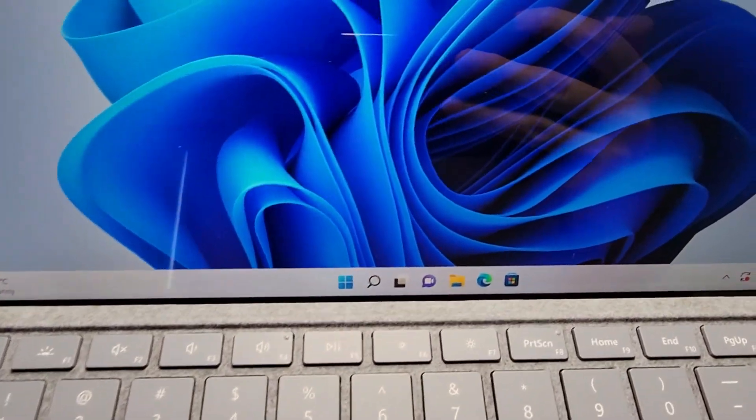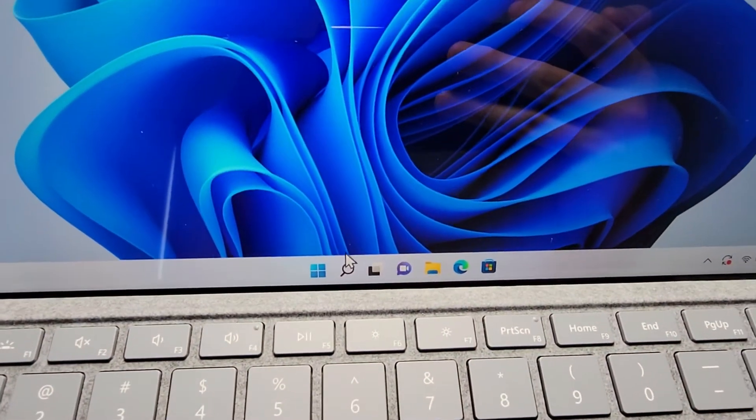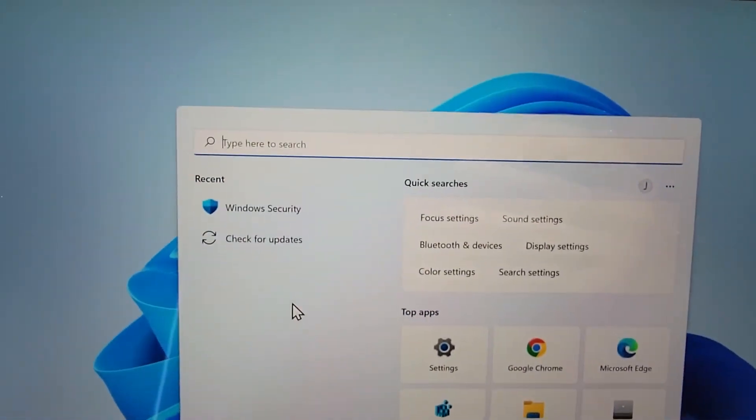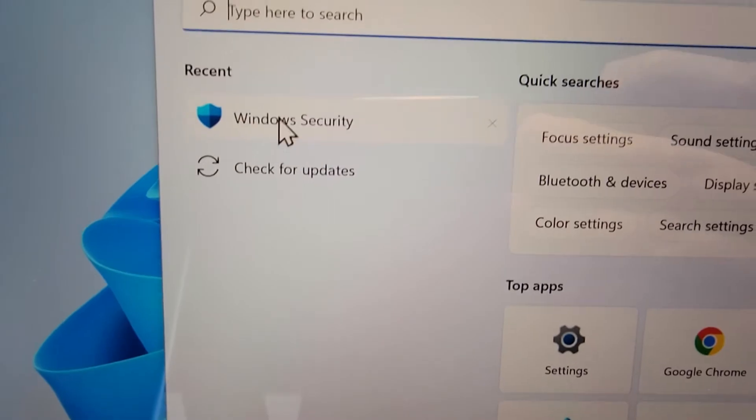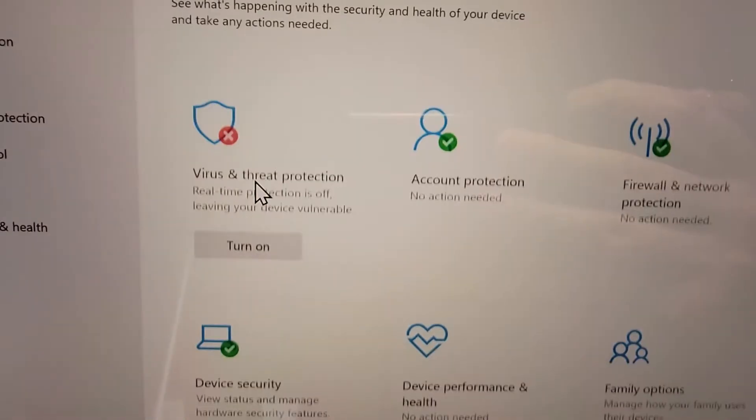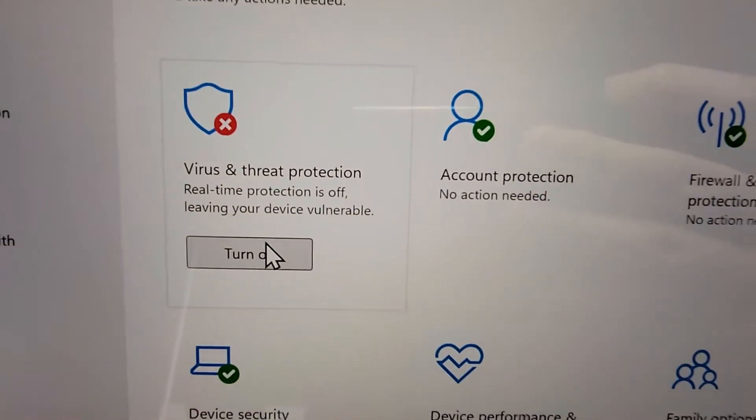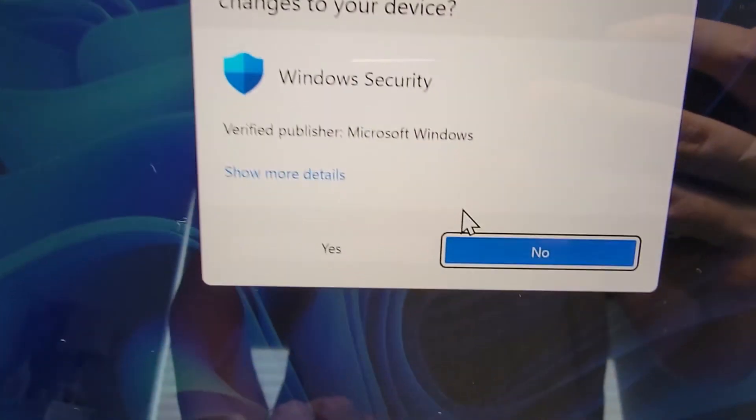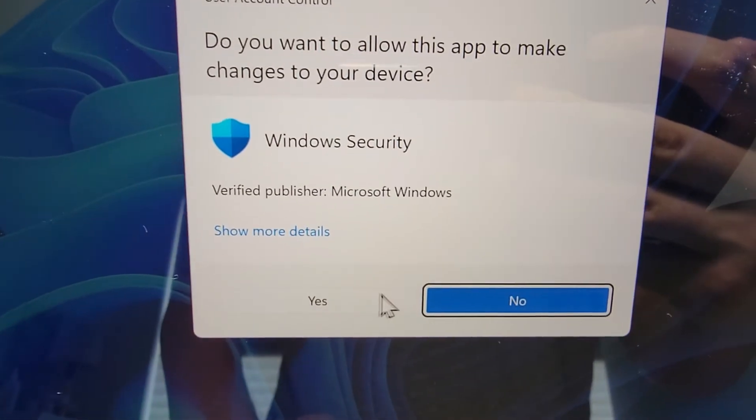If you want to turn it back on, just again press on Search, go to Windows Security, and it's turned it back on under Virus and Threat Protection.